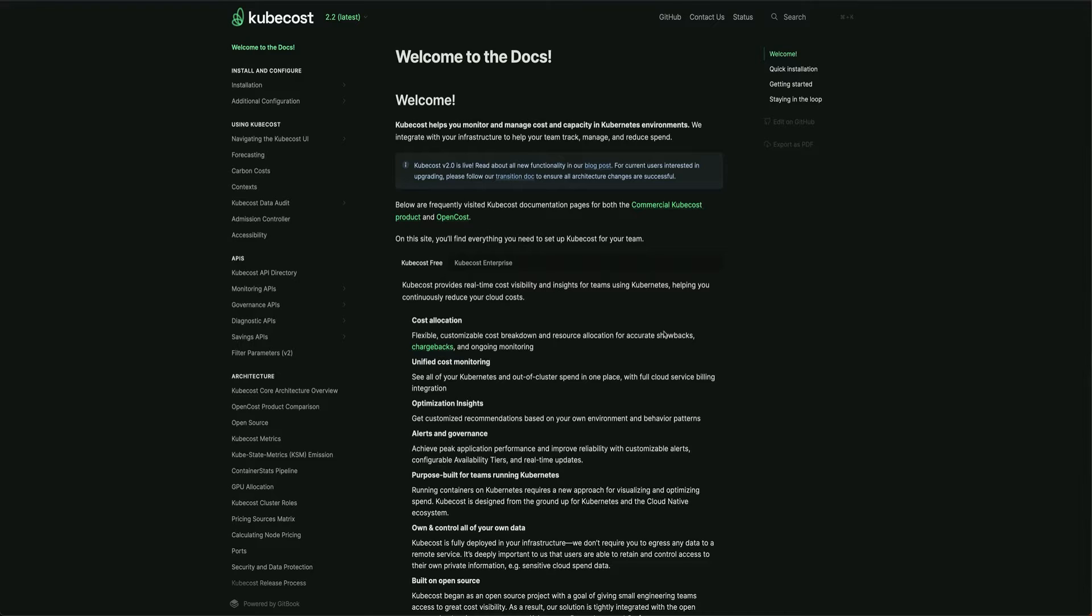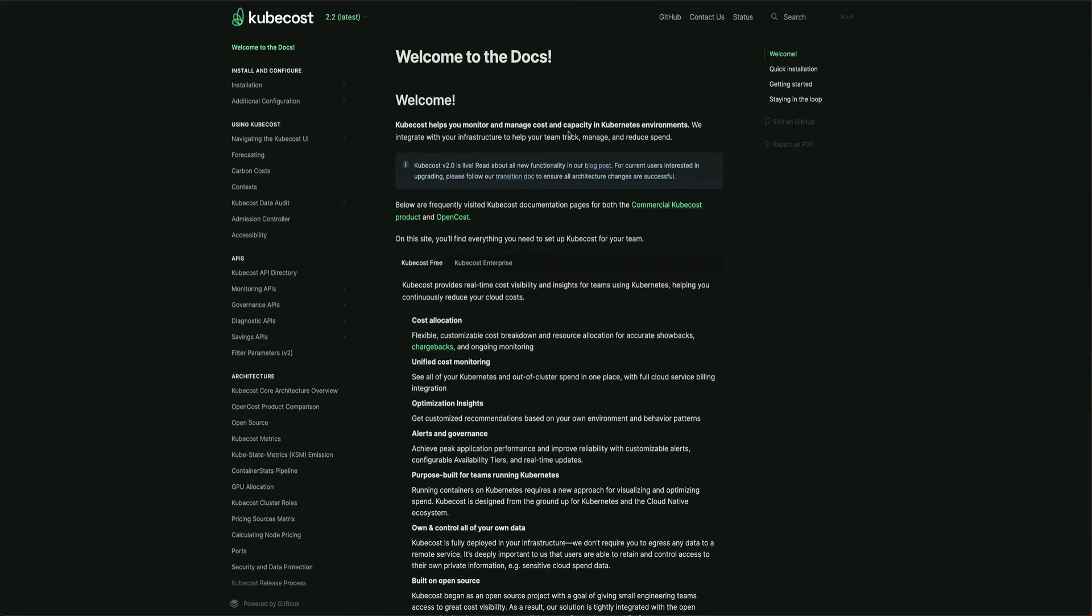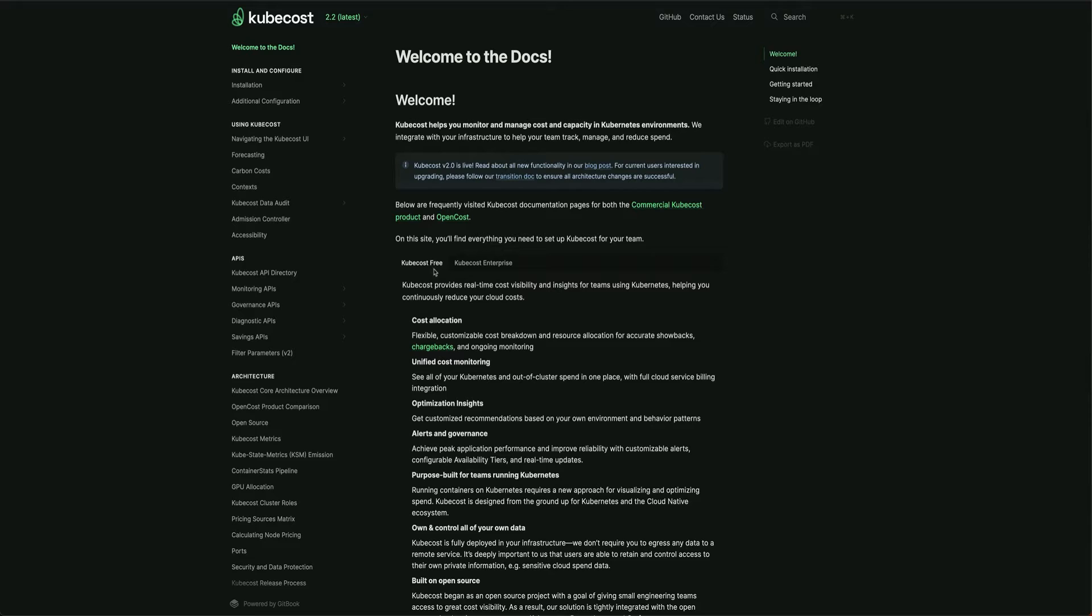Kubecost gives you a lot of insights on cost when it's running on your cluster. Here I'm on the Kubecost documentation. You can see there are two versions of Kubecost: Kubecost free and Kubecost enterprise. We're going to work with Kubecost free because there are a lot of features available on the free version itself.